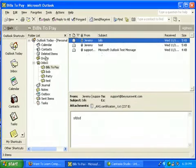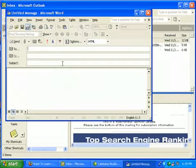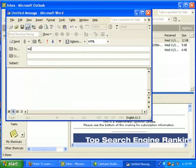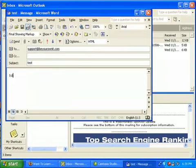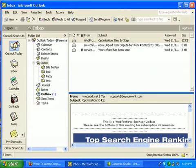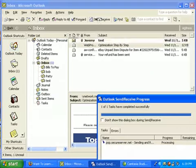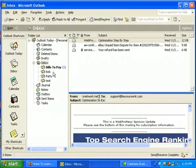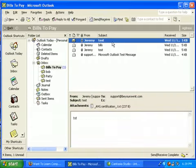So now every time I send an email to myself, it should automatically go in there. That's the beauty of the rules and how it keeps everything organized. So let's say I write test, test, and send it. Now every time an email comes in from this source, it should automatically go into that folder. And look at that, it automatically goes in the Bills to Pay folder, and you can read it.